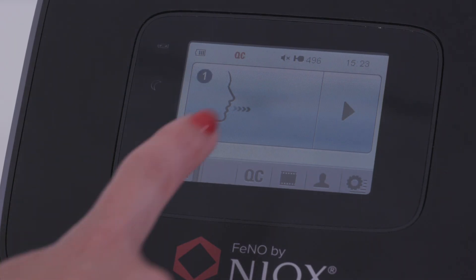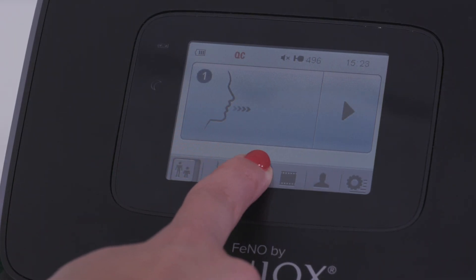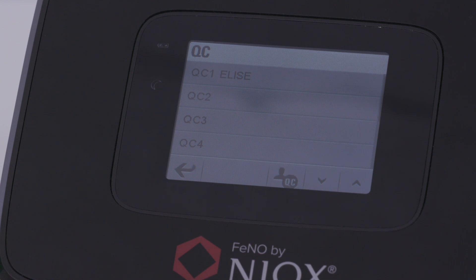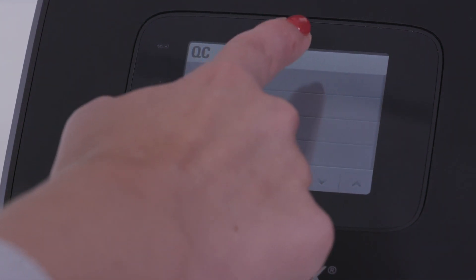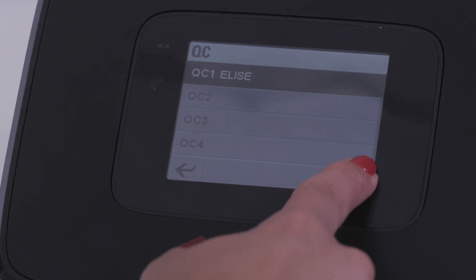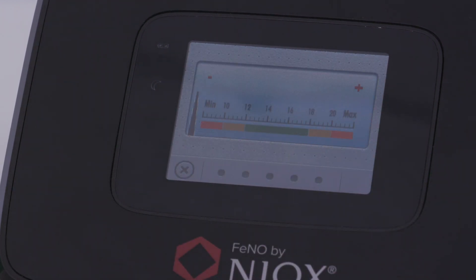To perform a QC measurement, touch the QC icon on the device's home screen. Then select the QC user by touching the name listed and touch the green play button.